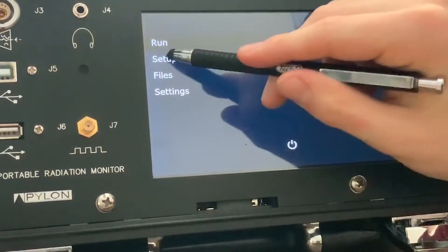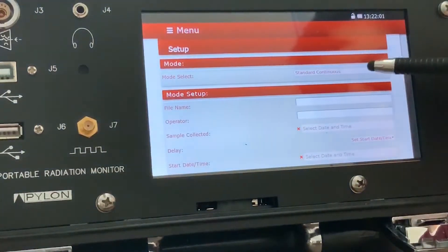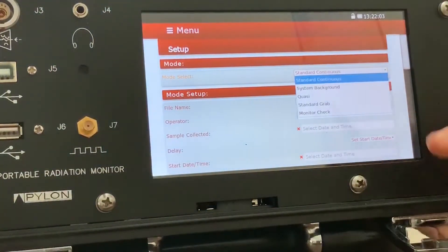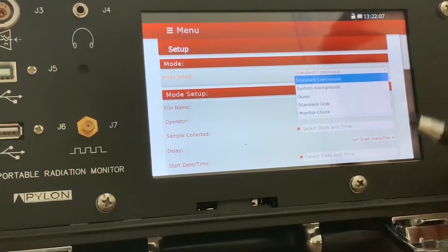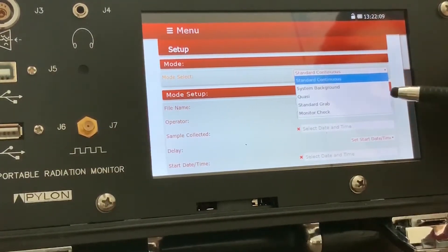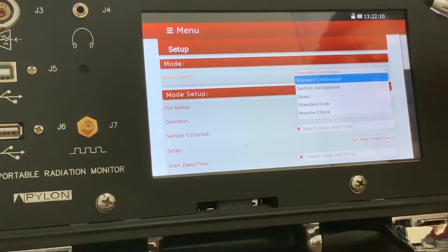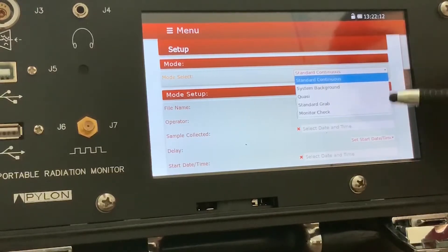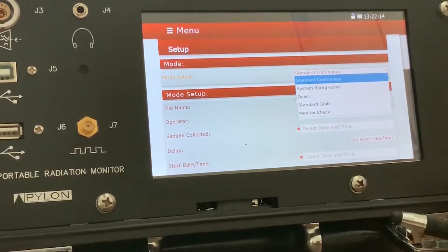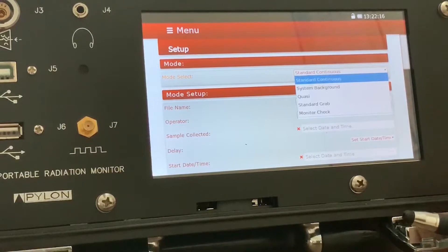Setup is where you actually change the settings for the run. So you can go through one of the five presets, essentially the standard continuous, system background, quasi standard grab, and monitor check. Each have their own applications. Some are needed to set up other ones.